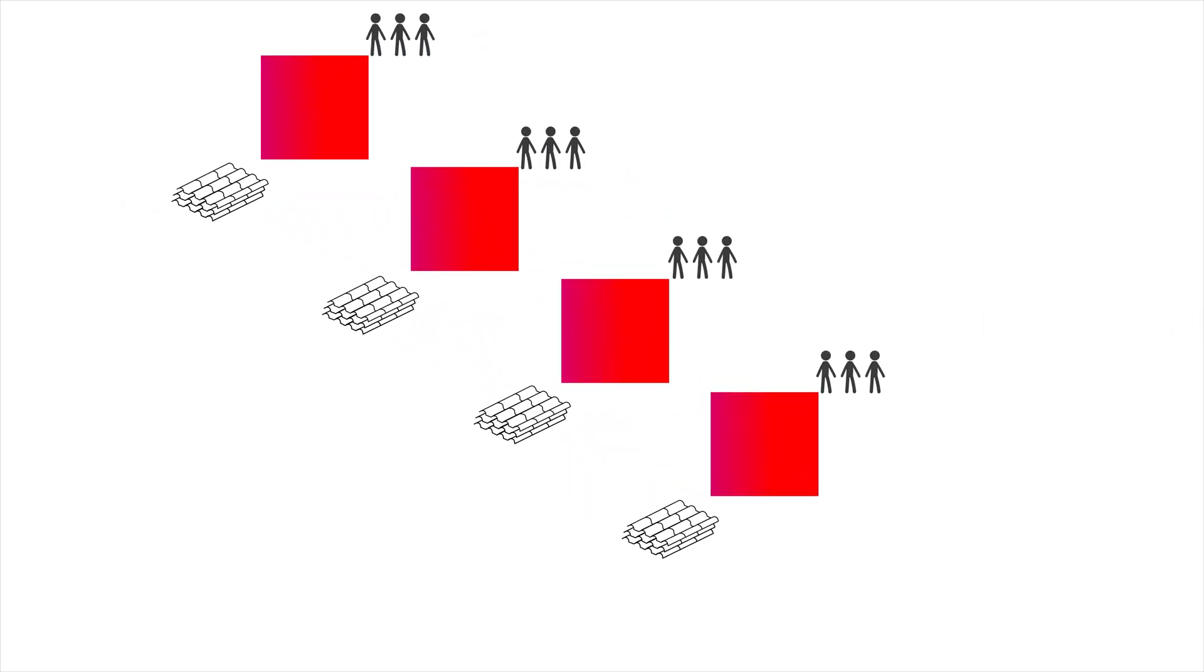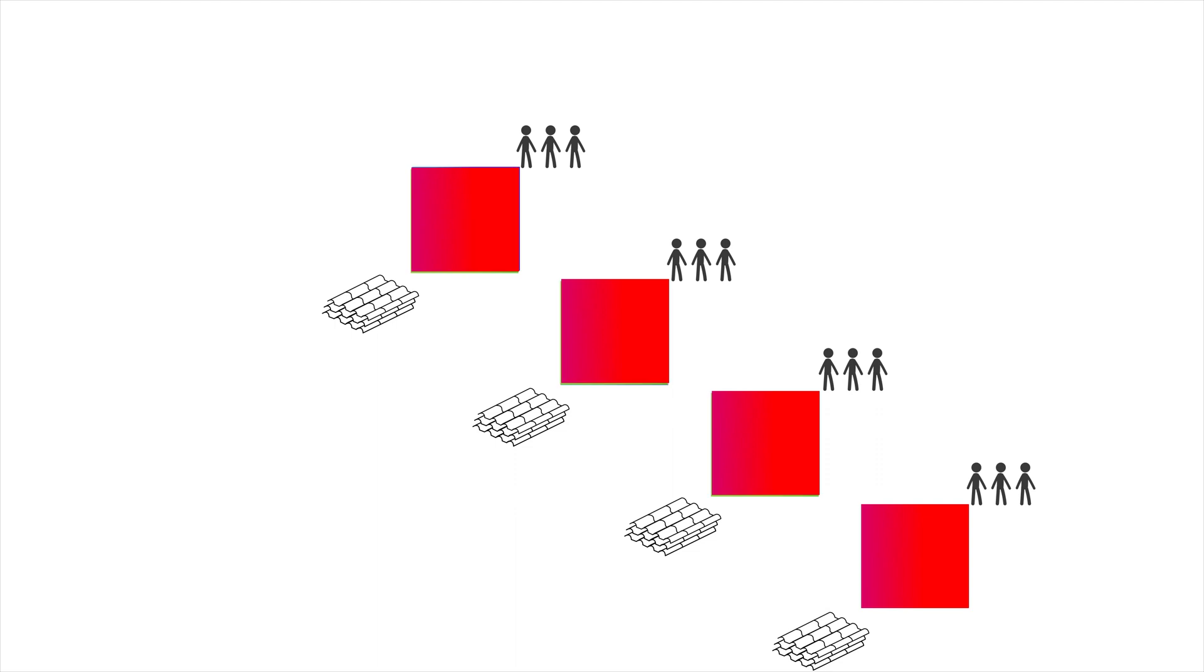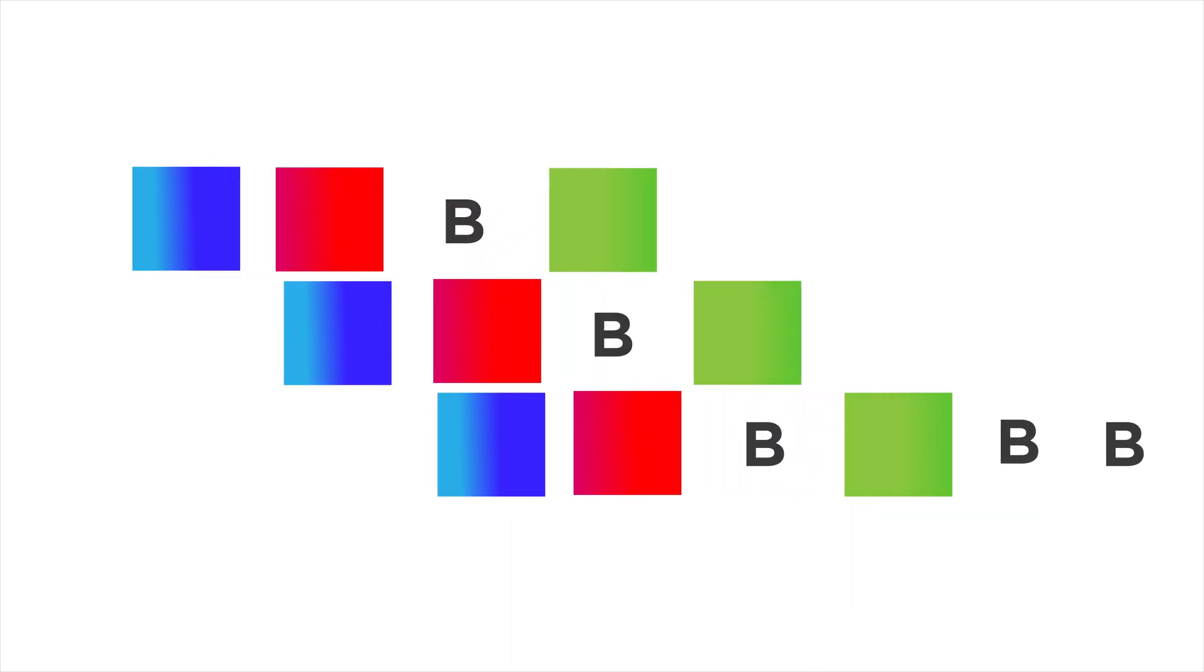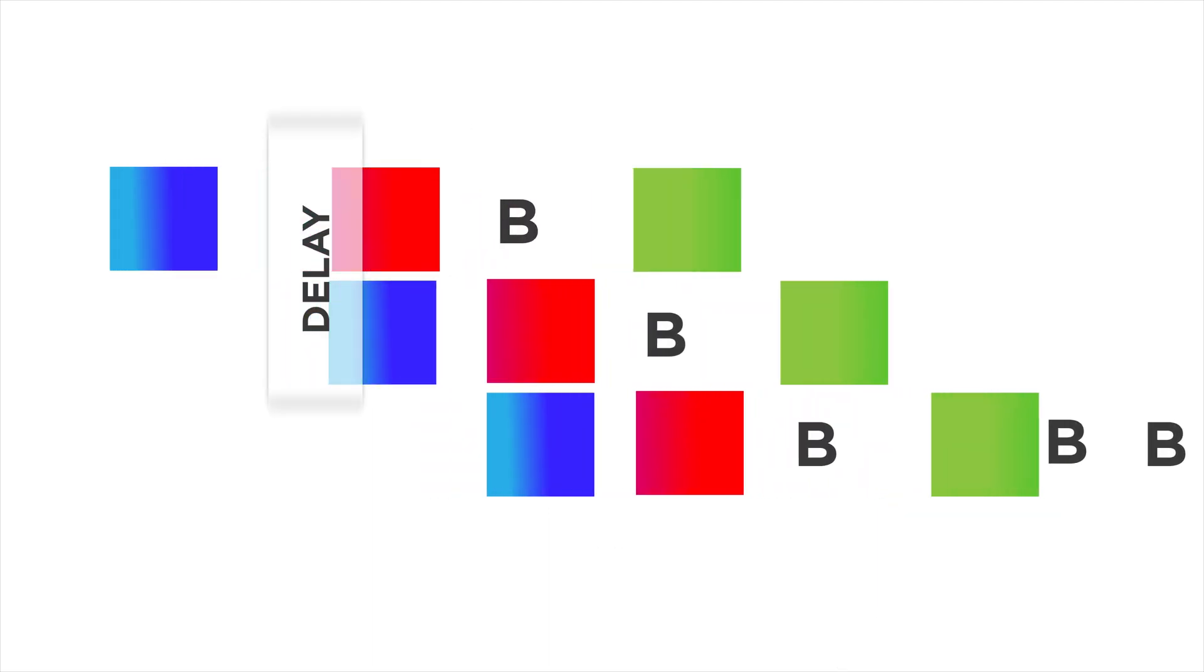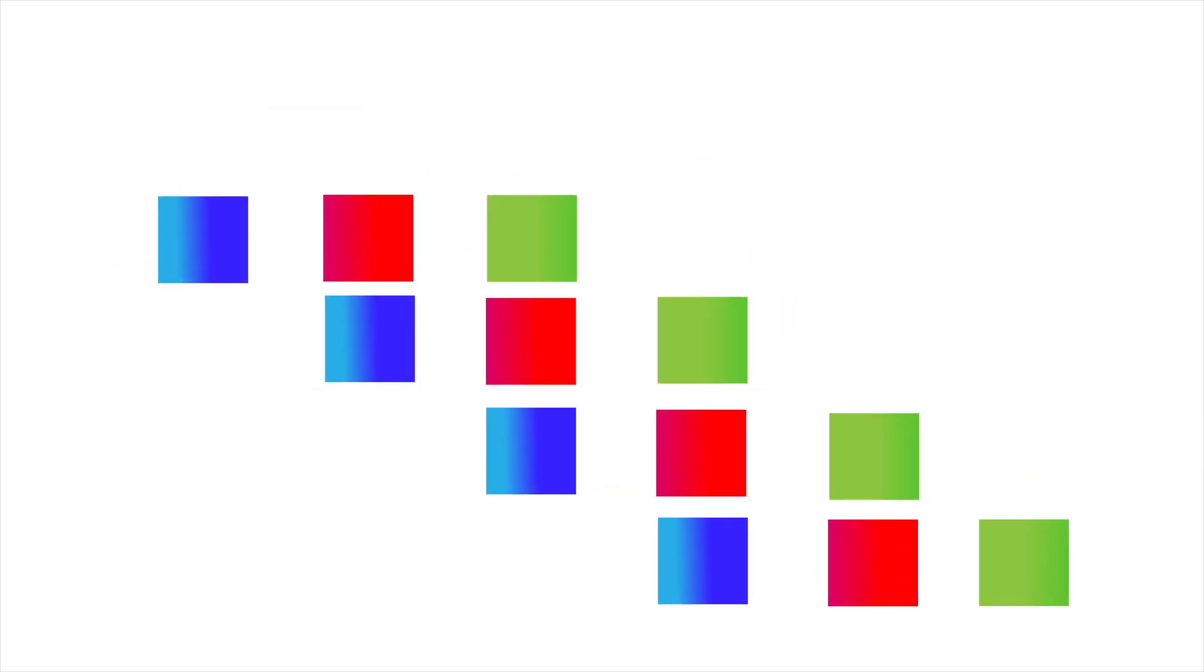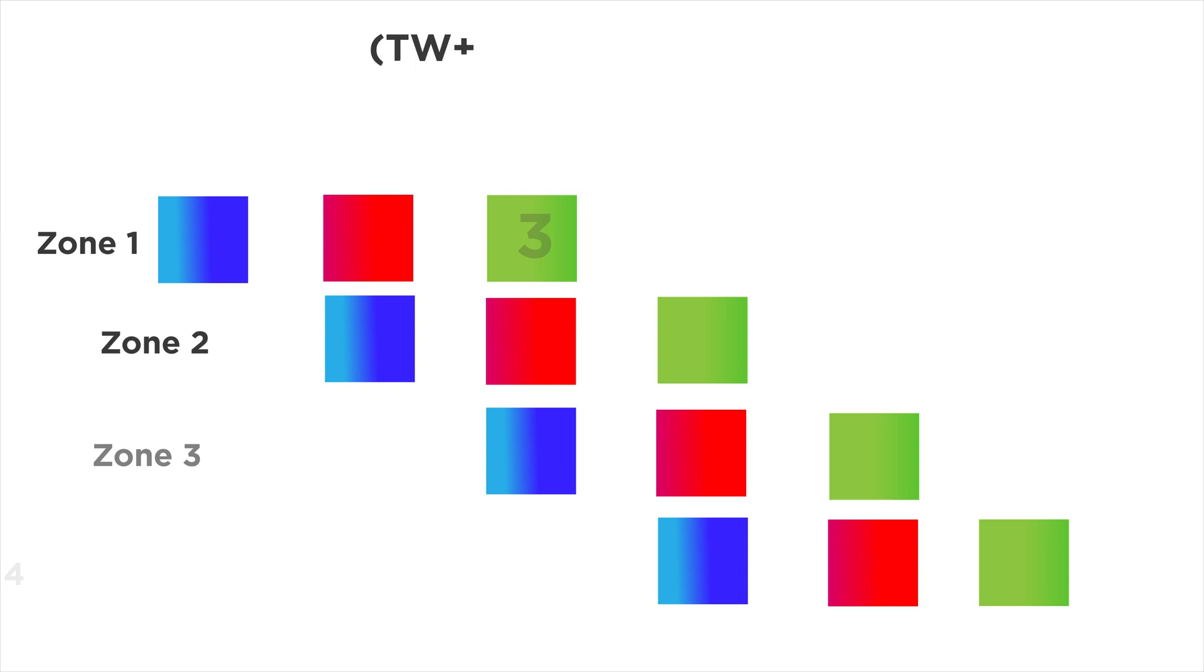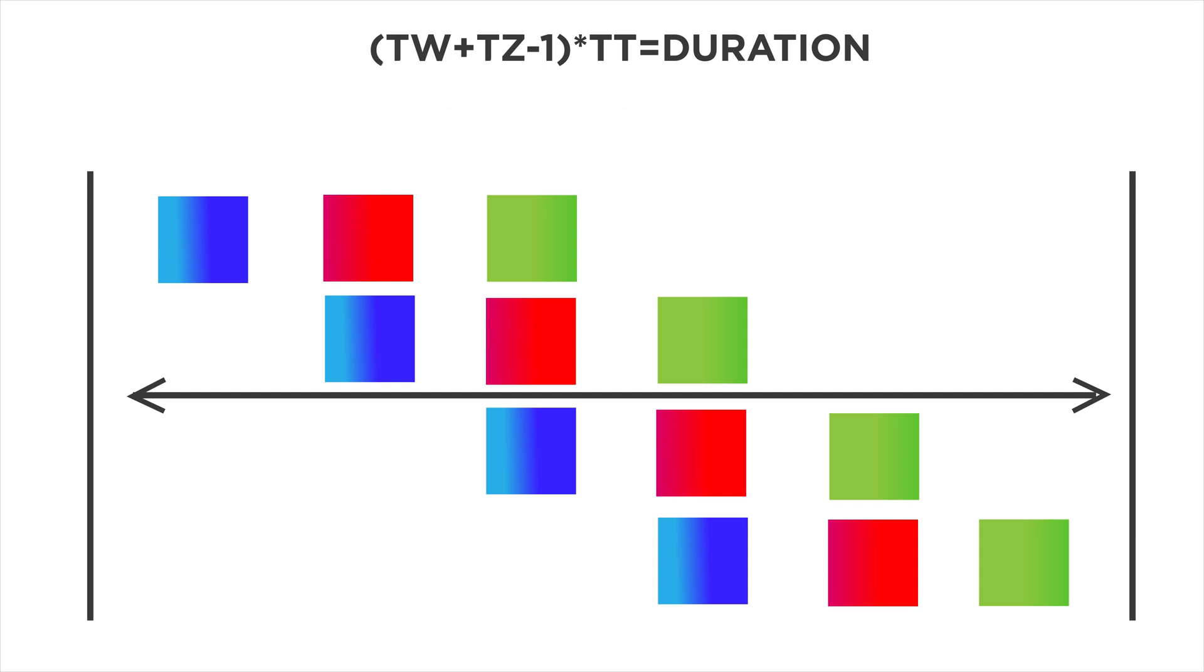These TACTs allow you to level work and create buffers so you can absorb interruptions and variation. We create buffers by using Lidl's law which is TACT wagons plus TACT zones minus one multiplied by the TACT time which equals the duration.